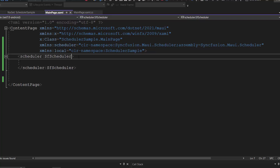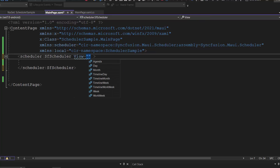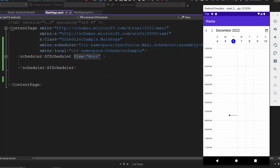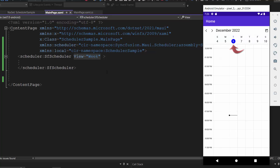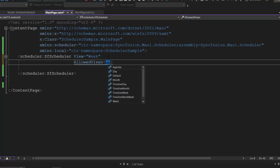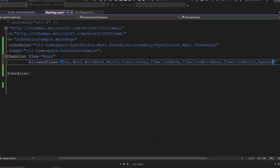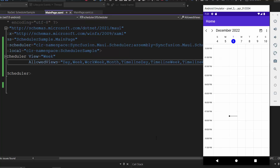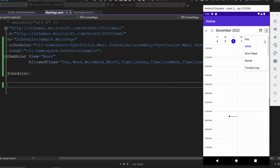I'm planning to display the scheduler in week view, so I define the view property and set its value to week. The scheduler control loads the week view as its current view and displays the current date. In some cases, you would like to display the scheduler in all supported views — at that time, define the AllowedViews property and assign all 9 supported views. You can see the scheduler loads in week view, but you can switch to different views by clicking the ellipsis icon and selecting a view from the list. For example, clicking month view navigates to the month view.